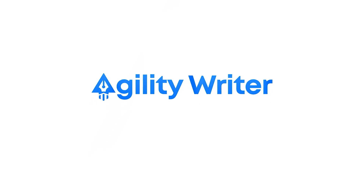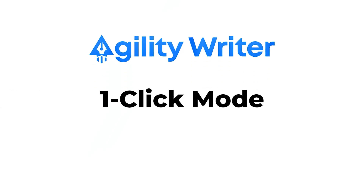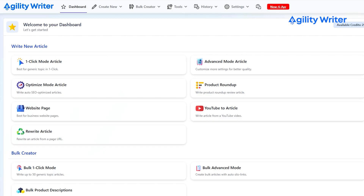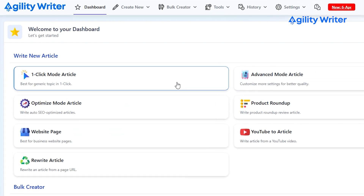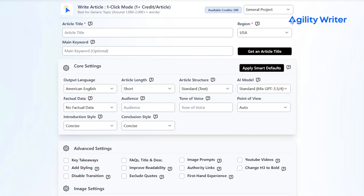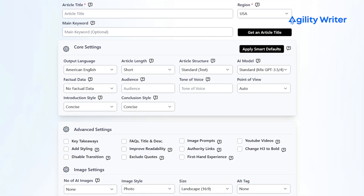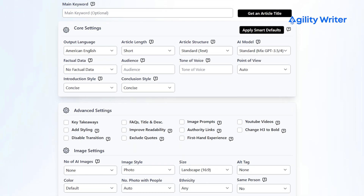Let's take a look at Agility Writer's key features, starting with their number one: One-Click Mode. This feature allows users to create a 1,000 to 2,000 word article with a simple click. All you need to do is put in a few keywords and let Agility Writer do all the heavy lifting.